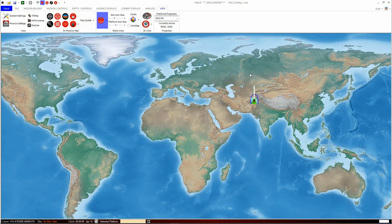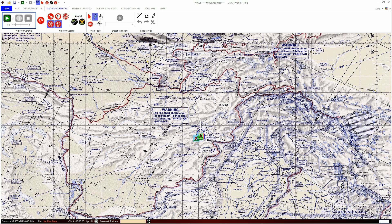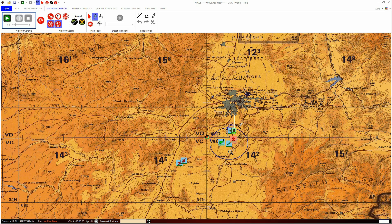You can zoom in and out of the mission area using the Zoom tool, which is available in the Mission Controls tab of the top navigation bar, but also usually in the Quick toolbar. To use it, click the tool and drag a rectangle over the mission area from top left to bottom right, containing the area you wish to zoom in on. MACE will zoom in on that area. Your map will either remain the same and zoom in making the writing bigger, or it may change scale and change to imagery if you have zoomed in close enough.